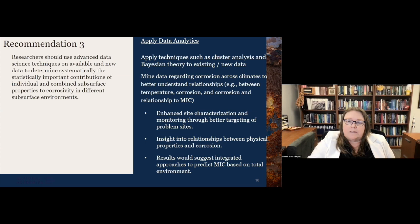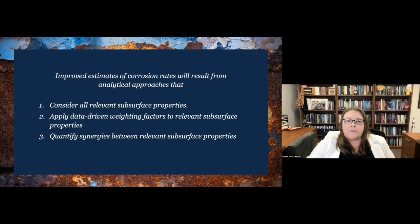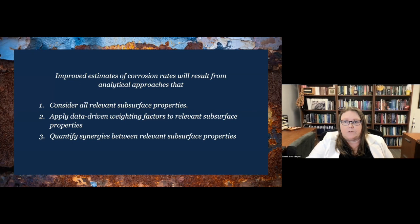We need improved estimates of corrosion rates — that's clear from our review work. These improved estimates will come about if we are able to consider all relevant subsurface properties. This will also give us the chance to use data-driven approaches to apply weighting factors, as opposed to intuition, and that is what will help us identify synergies between relevant and related subsurface properties.